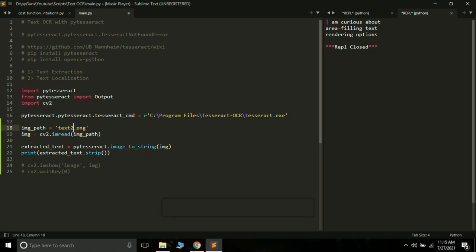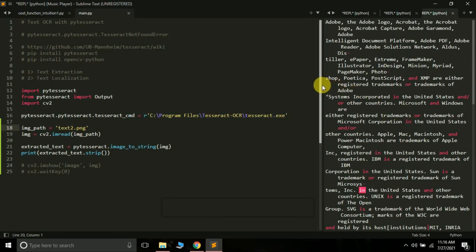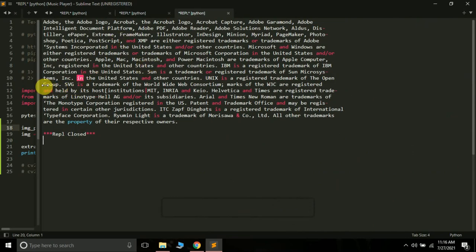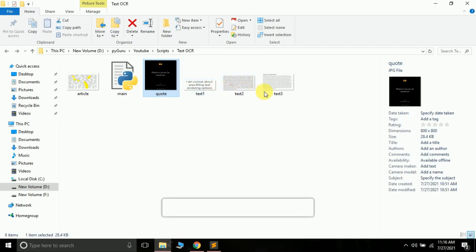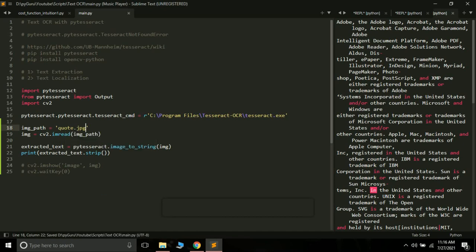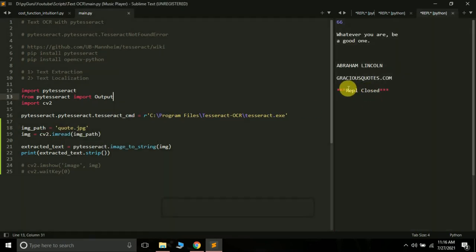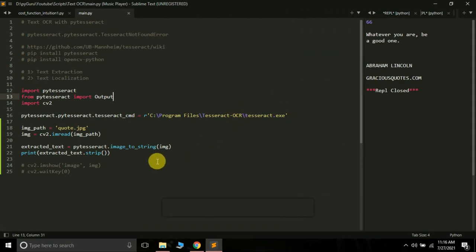We can try some other images, like text2.png. Let's run it — this is the text written in that image. This is how you can simply extract text using the PyTesseract library. I also have text3.png, article.jpg, and code.jpg. Let's apply this on code.jpg and then move to text localization. Running it gives us the extracted text: 'Whatever you are, be a good one — said by Abraham Lincoln.' That was the text written in that image.